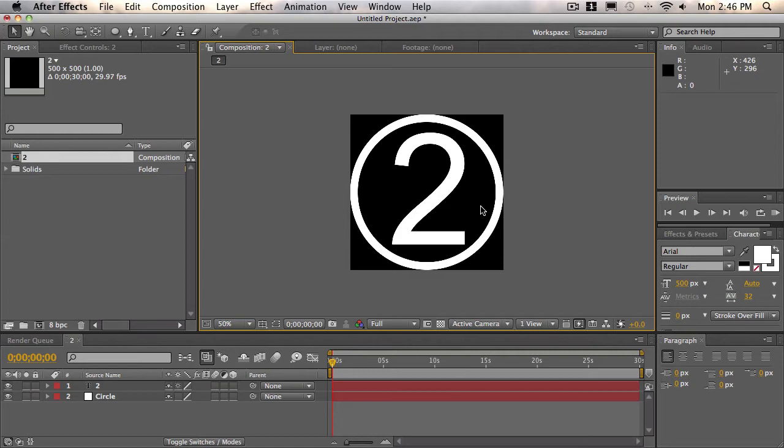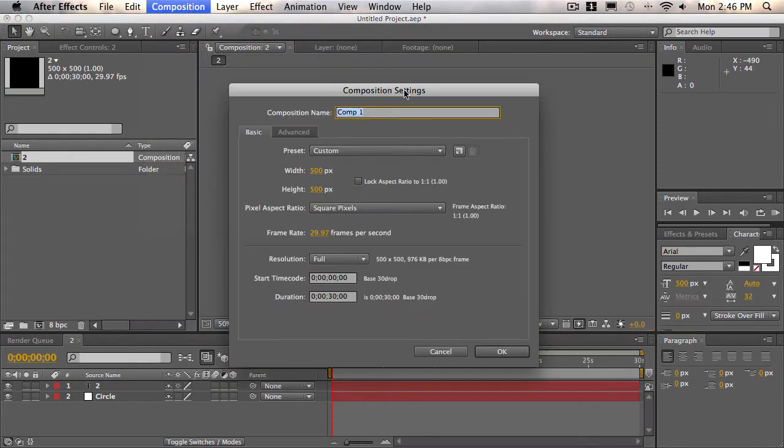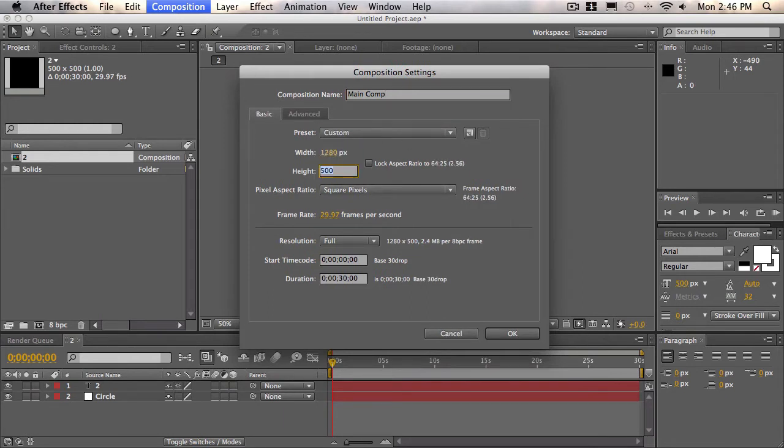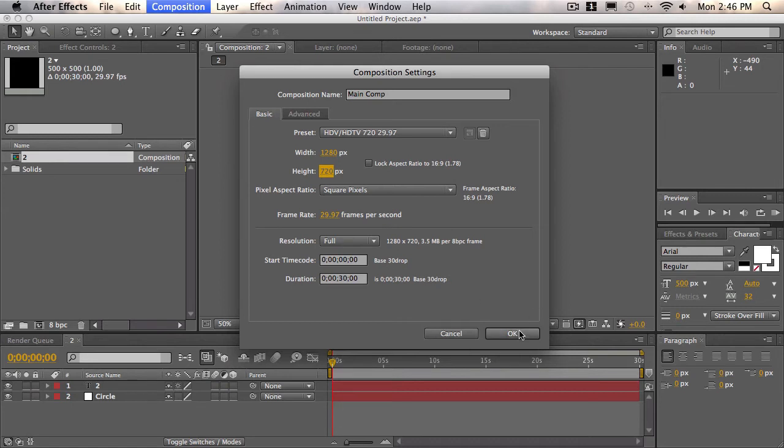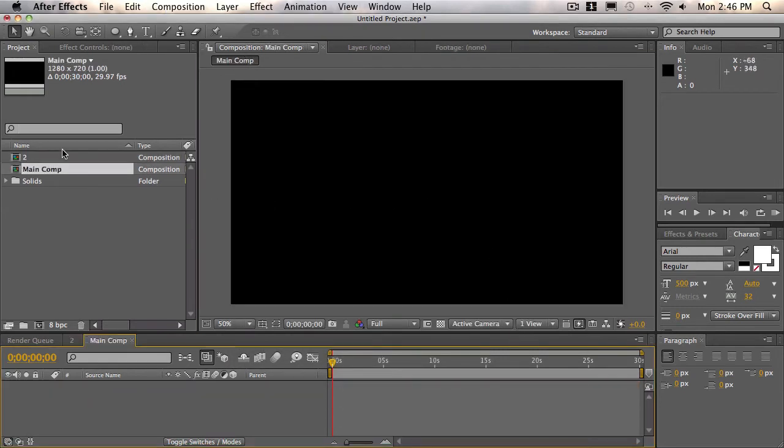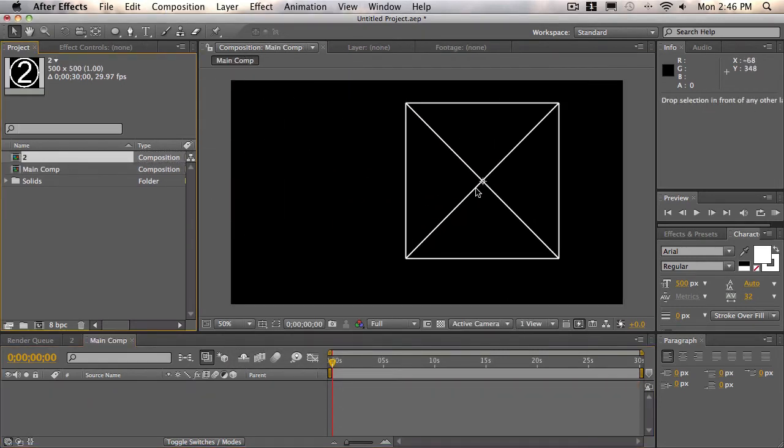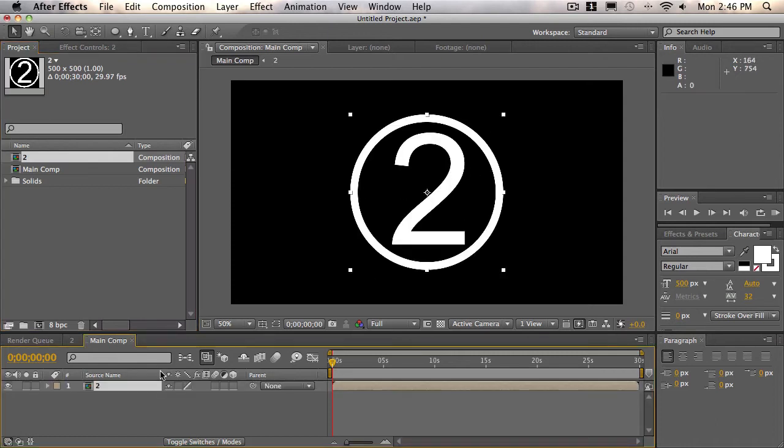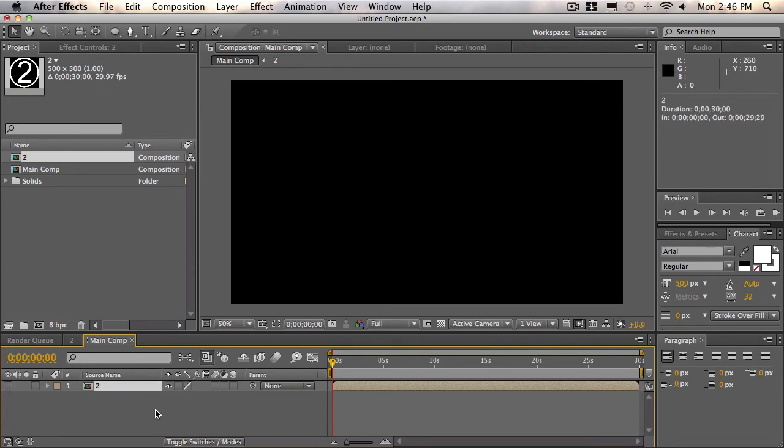So now we're going to create a new composition, and this will be our main comp. We'll choose composition, new composition. We'll call this main comp. This is going to be our final render comp. So you can set the width and the height to whatever you'd like. I'm going to do 1280 by 720 for 720p, and make sure that you have all the other settings the same as the two comp. Choose okay. And now let's drag the two comp into our main comp. It doesn't matter where it is. So once it's in here, just click on the eyeball switch and that will turn it off. And that's exactly what we want.